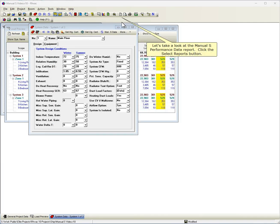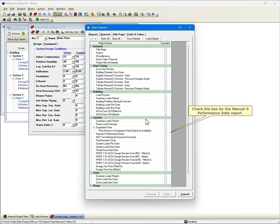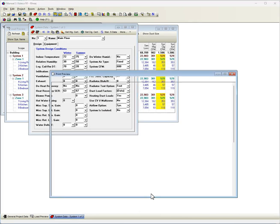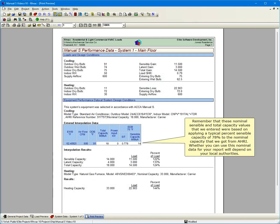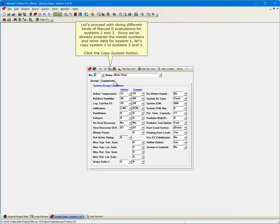Let's take a look at the Manual S Performance Data Report. Click the Select Reports button. Click Clear All to uncheck all the reports. Check the box for the Manual S Performance Data Report. Click Preview. Remember that these nominal, sensible, and total capacity values that we entered were based on applying a typical percent sensible capacity of 78% to the nominal capacity that we got from AHRI. Whether you can use this nominal data for your report will depend on your local authorities. Let's proceed with doing different kinds of Manual S evaluations for Systems 2 and 3. Since we've already entered the model numbers and other data for System 1, let's copy System 1 to Systems 2 and 3.